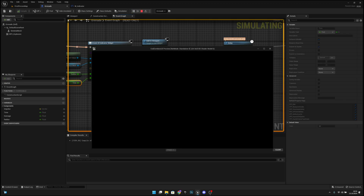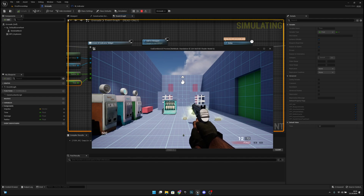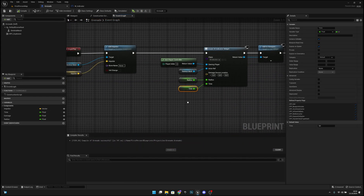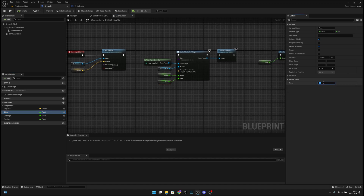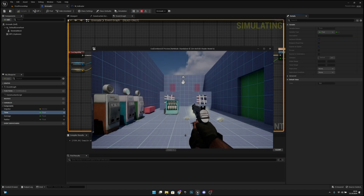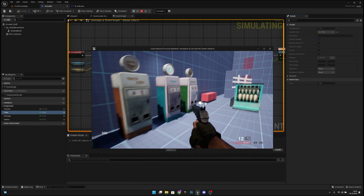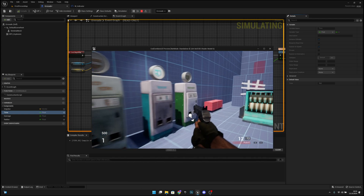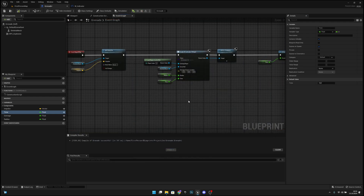Let's set the grenade time to something bigger, like 10. Now when we move around the grenade, the arrow is working, but the grenade icon is also rotating, which doesn't look good. You can use it like that if you want, but I don't like it.